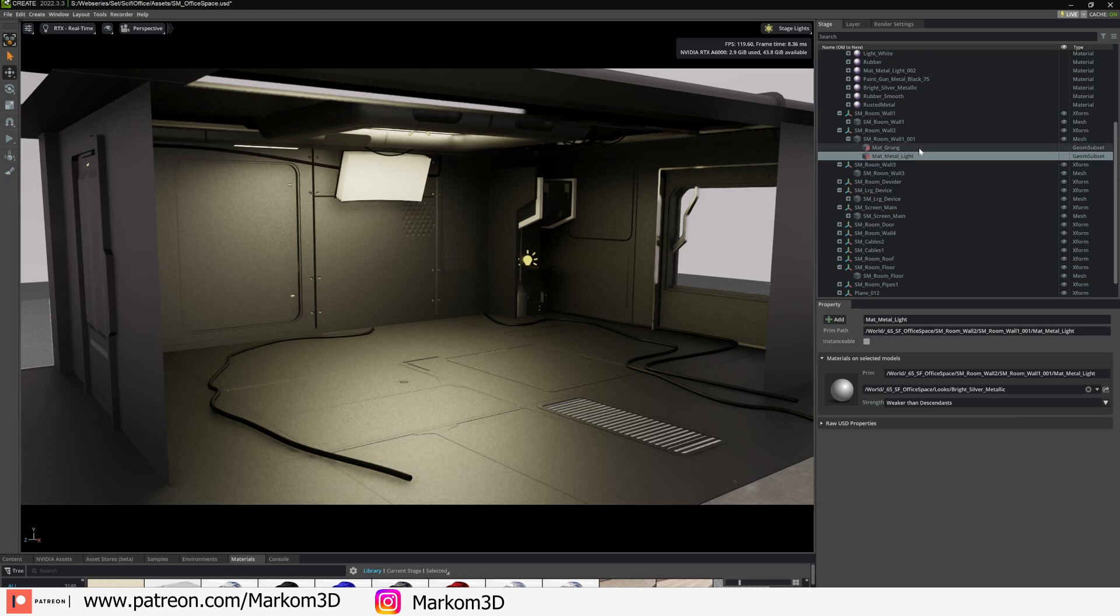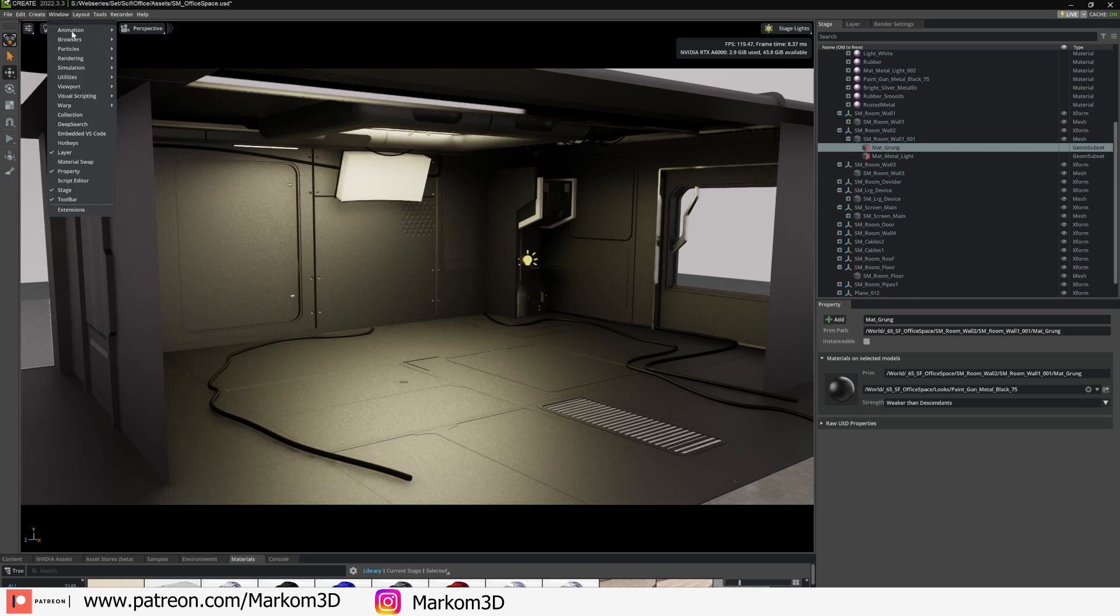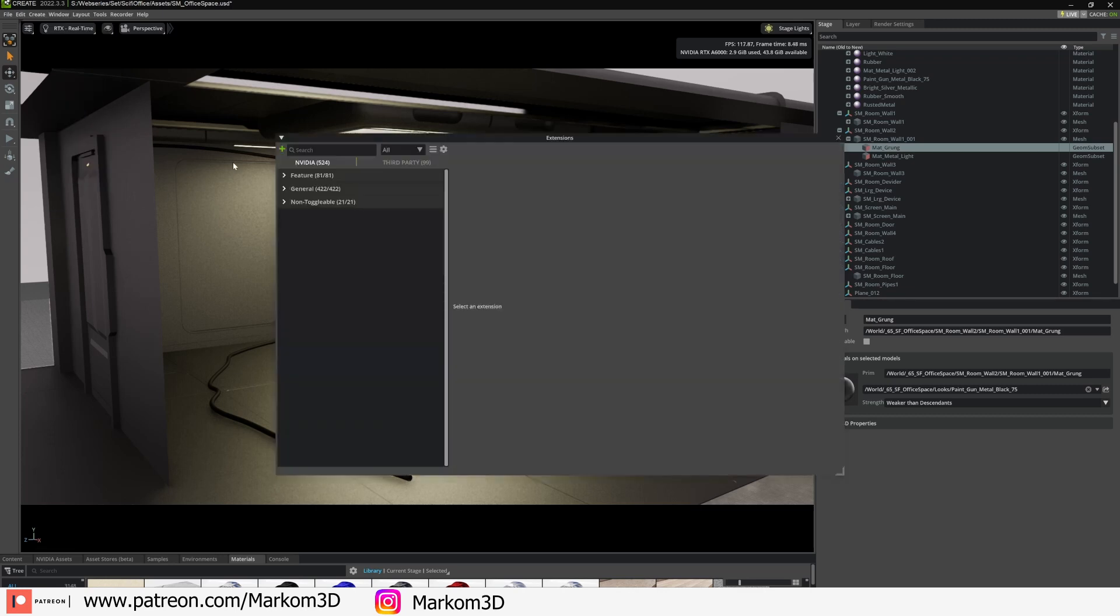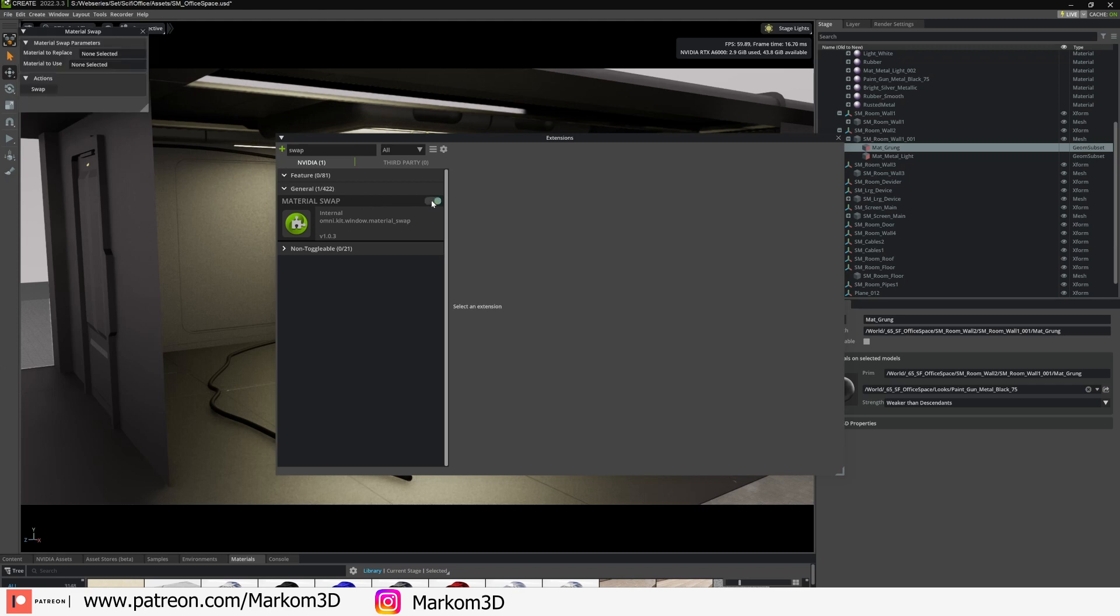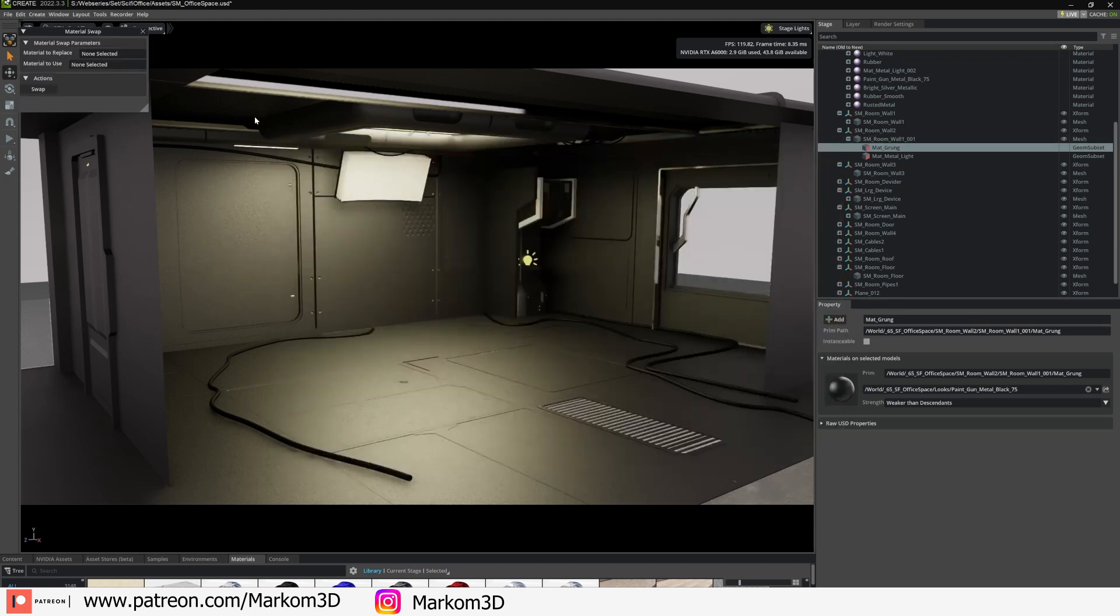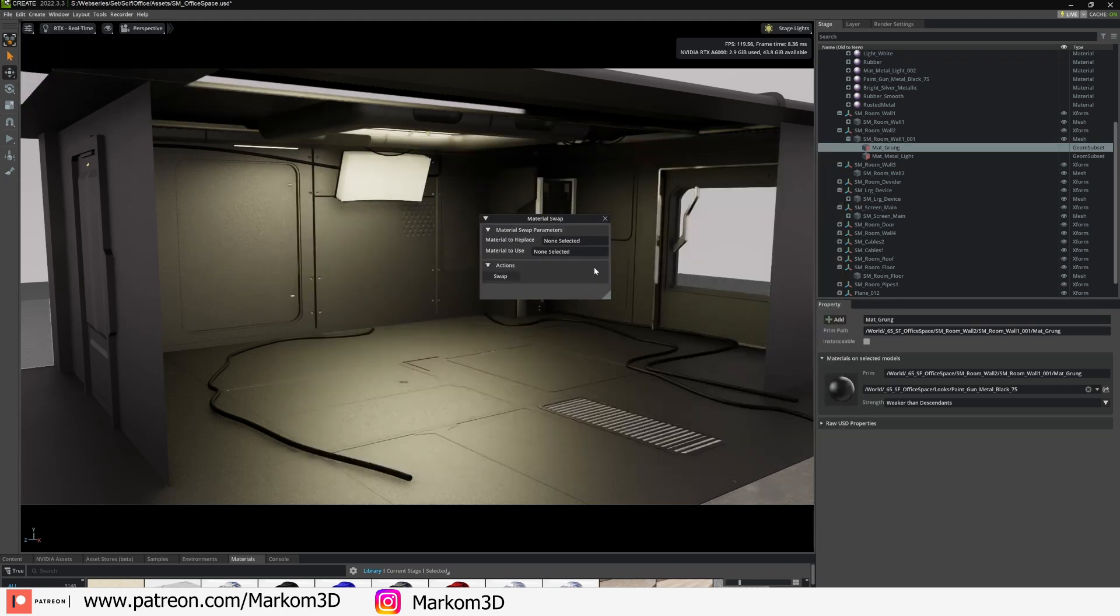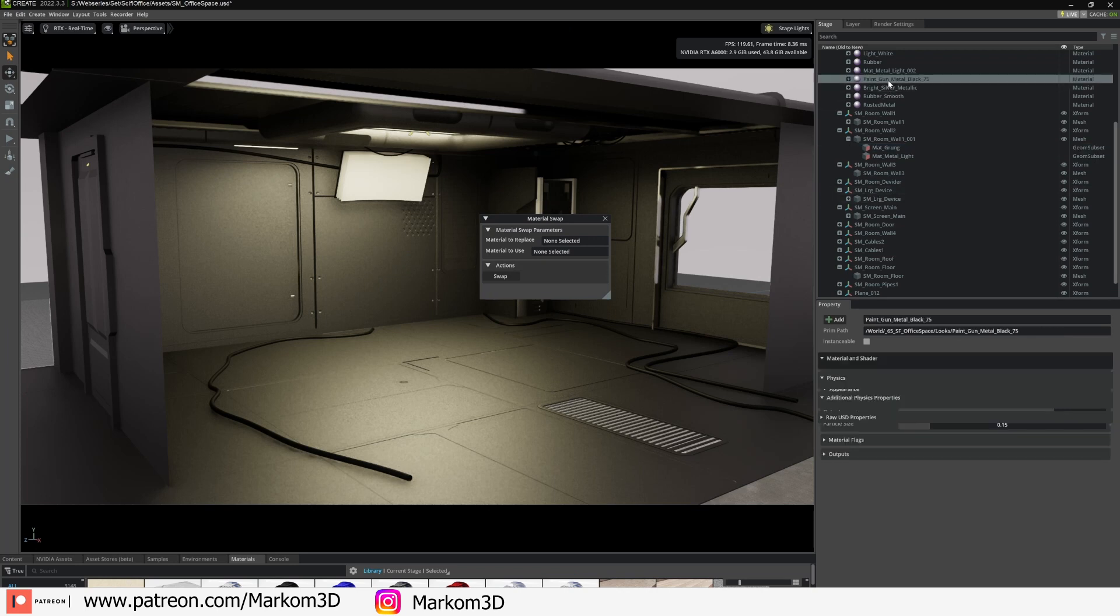So what we're going to actually do is go into Windows > Extensions. I'm going to search for swap and we've got Material Swap. I'm going to enable that. Let's now close it.